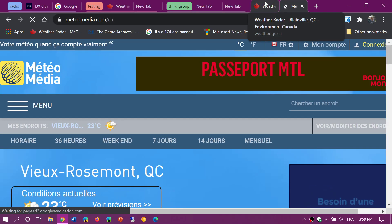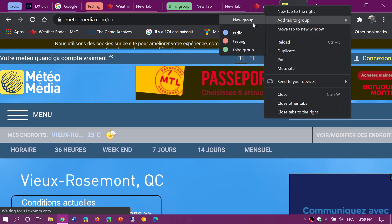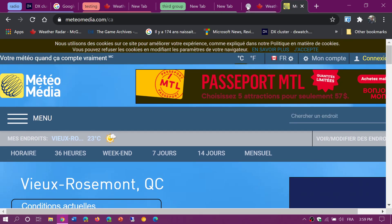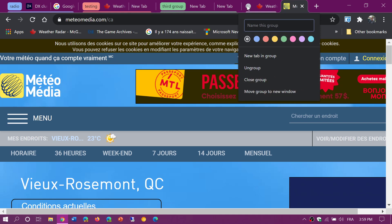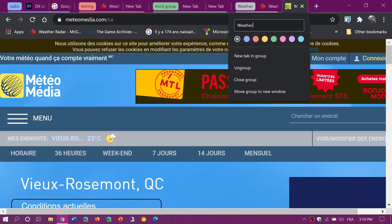What I could do is right-click on a tab, add to group, create a new group. Now that group, I can actually right-click, name it 'weather', give it a color, the color I want.